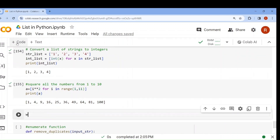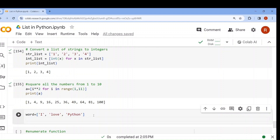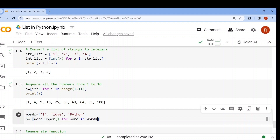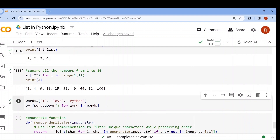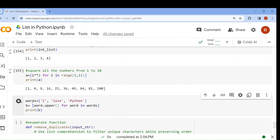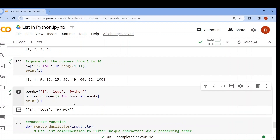Let's do another one. I have a list containing ['I', 'love', 'python']. I want to convert all these words to uppercase. New list b = [word.upper() for word in words]. If I run this and print the new list, every word is in uppercase.